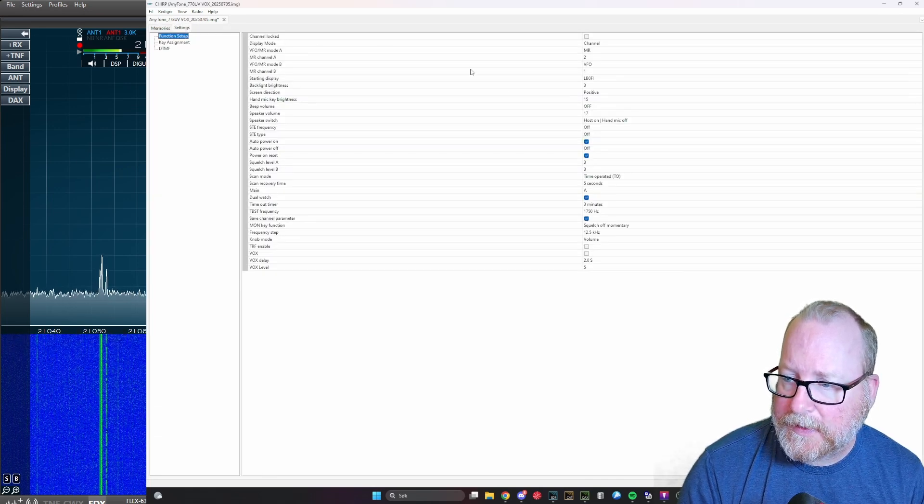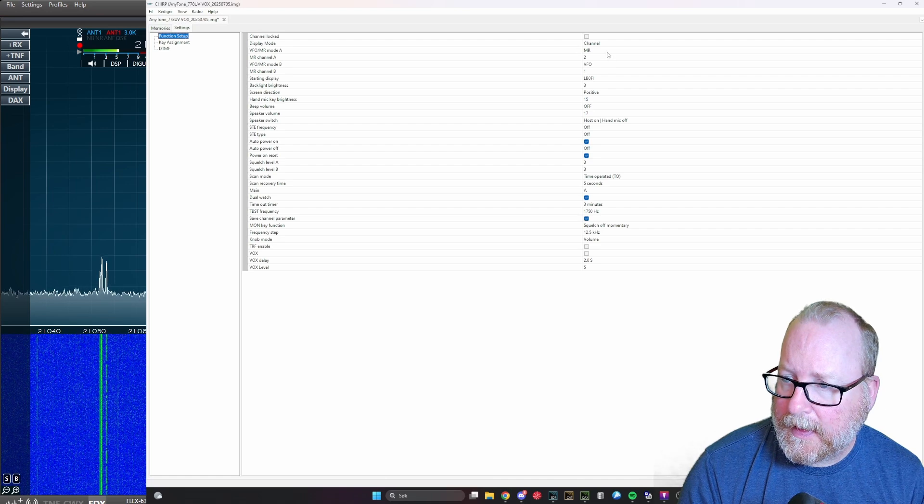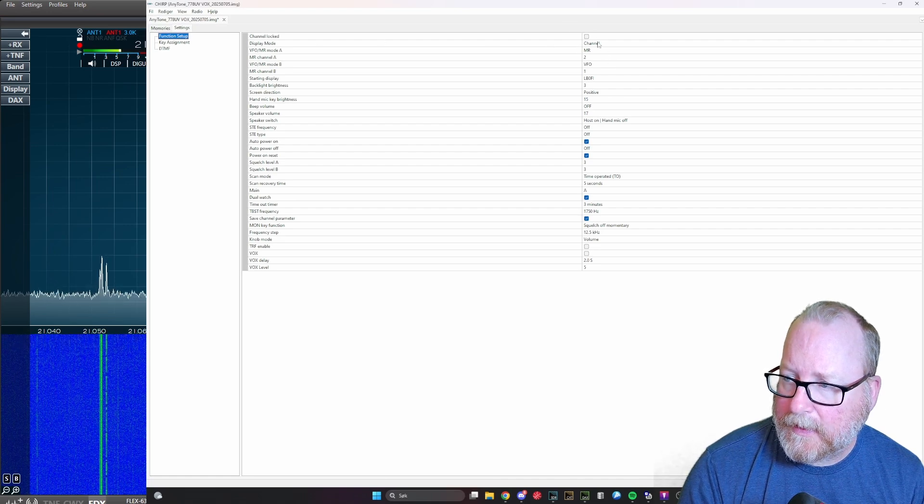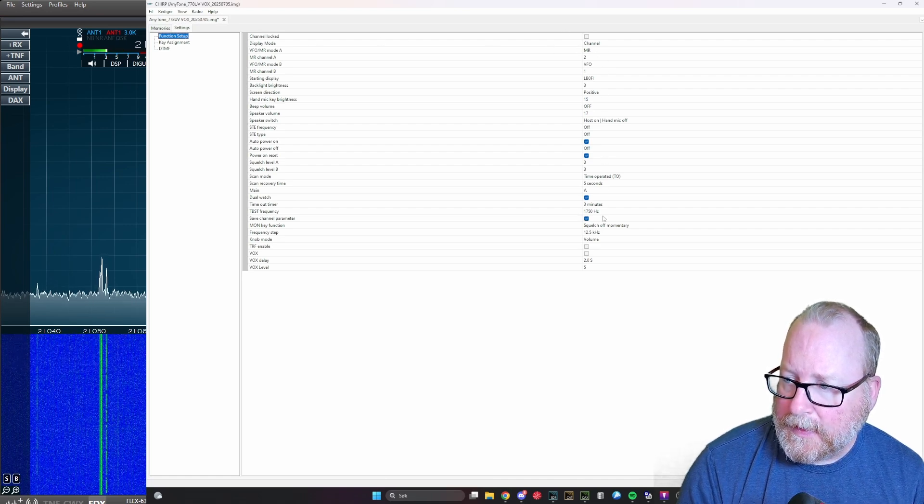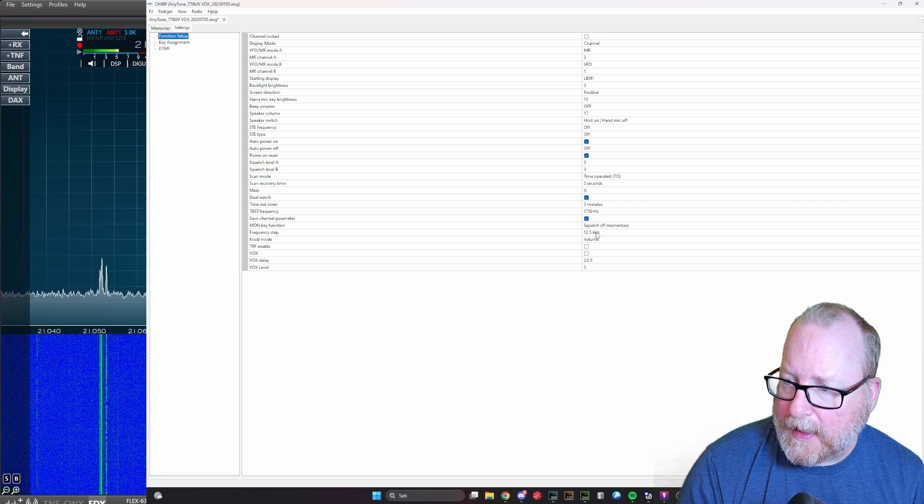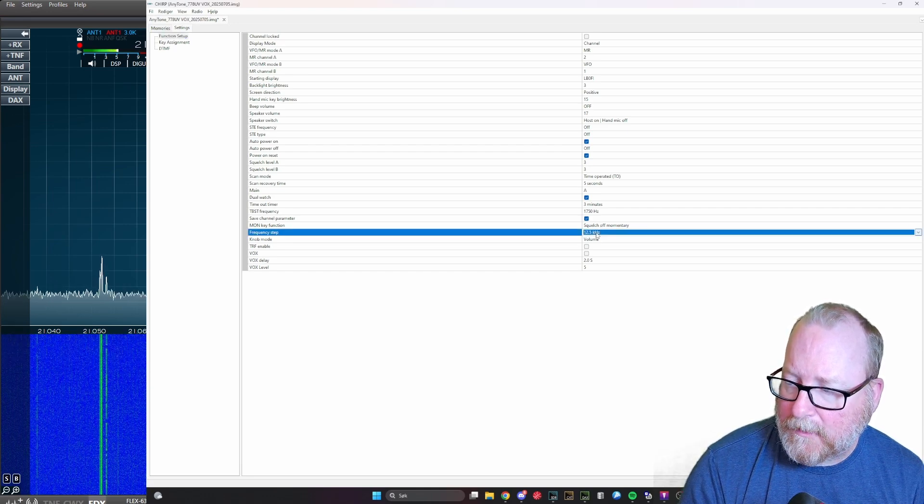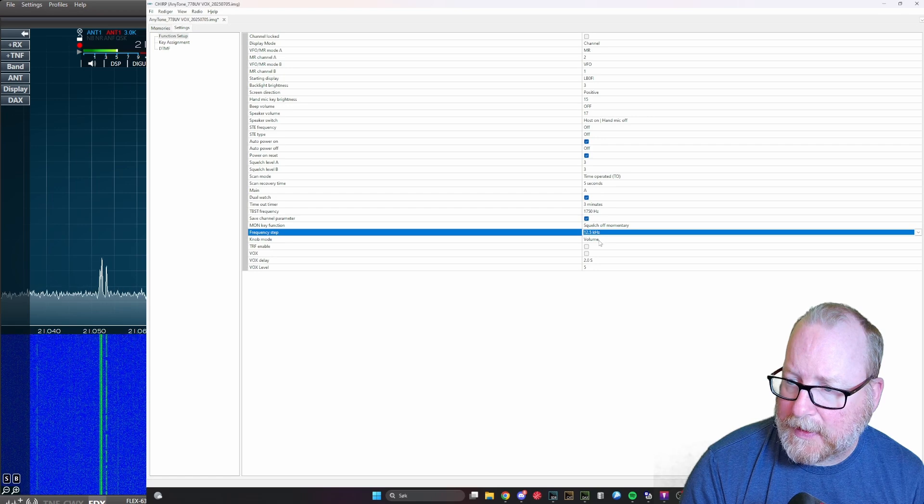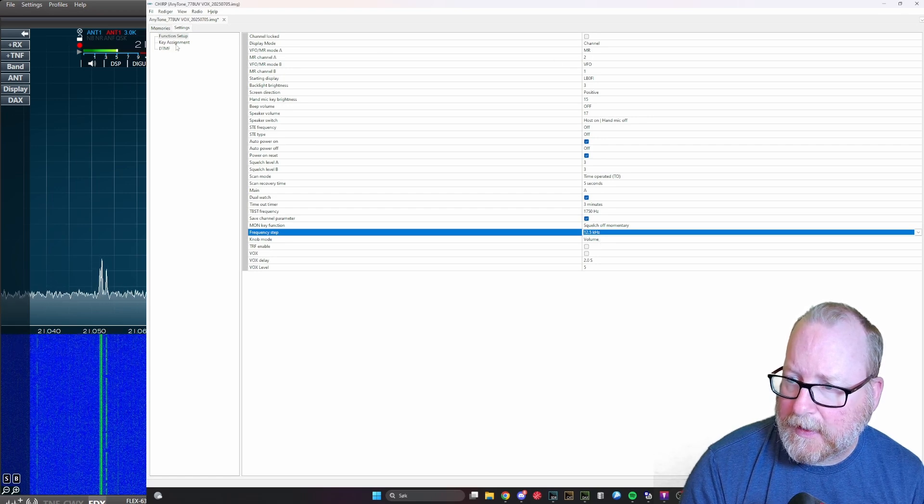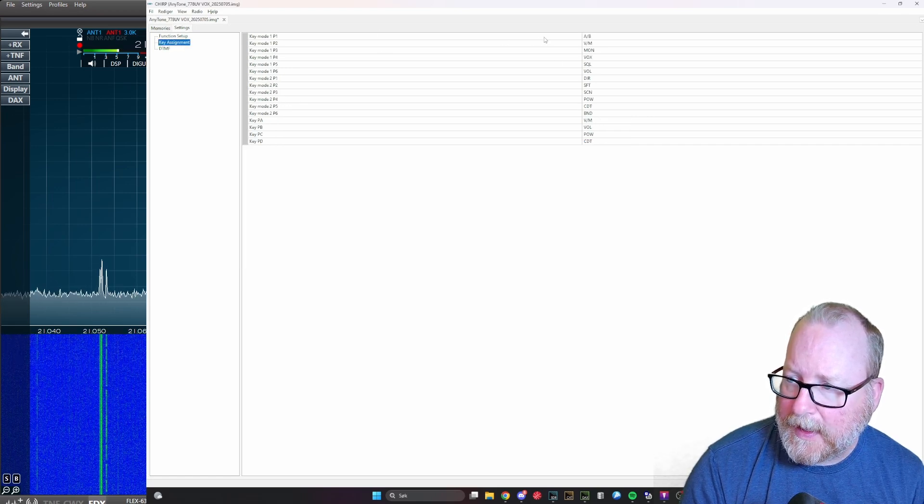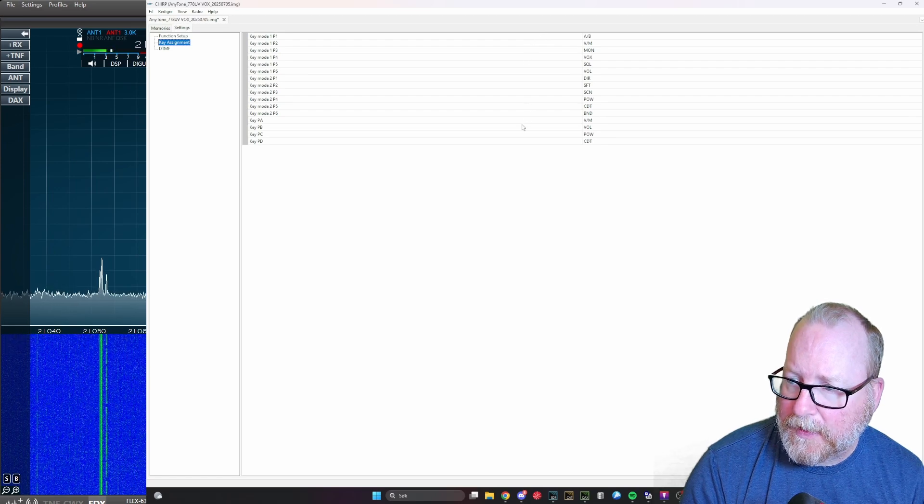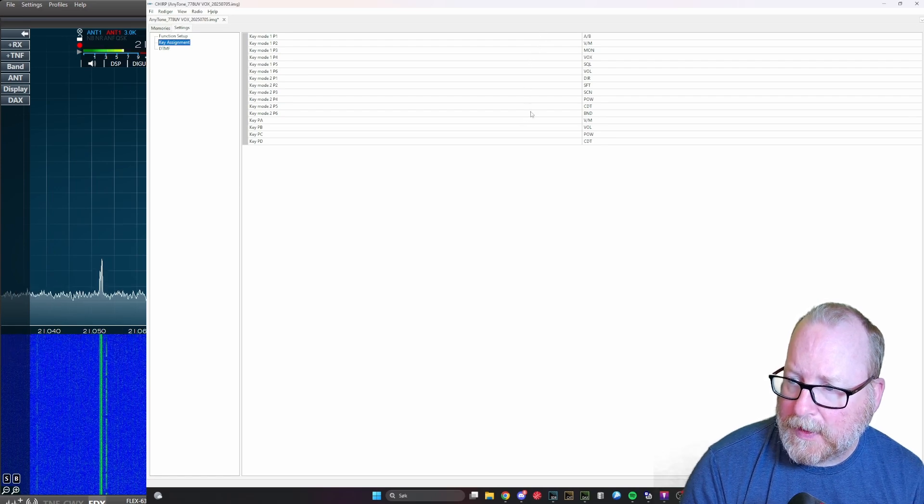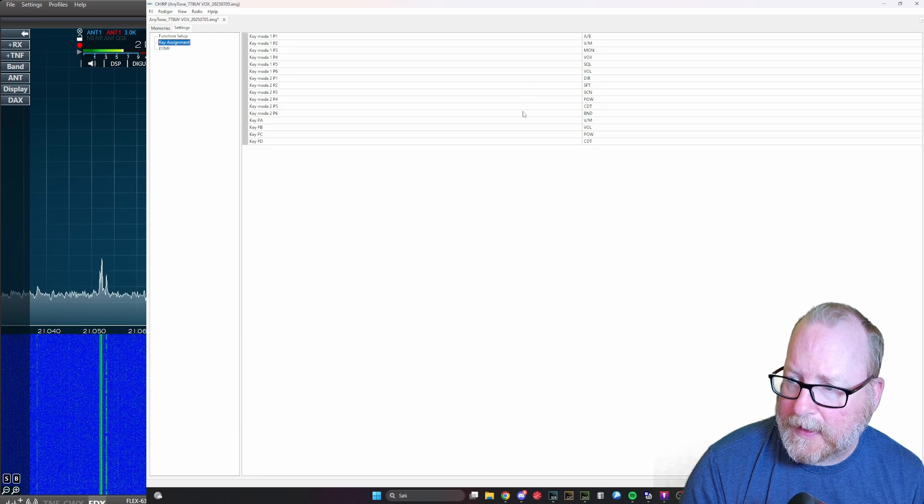Then you can go into the settings here and do the regular stuff. Set the frequency step, different modes and different buttons. Then you have the key assignment here and you can set what every key is supposed to be. We got that all set up, everything is good.